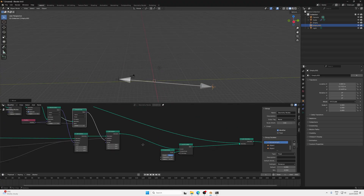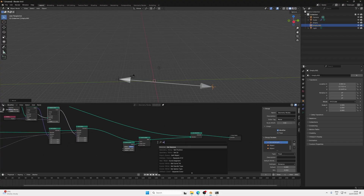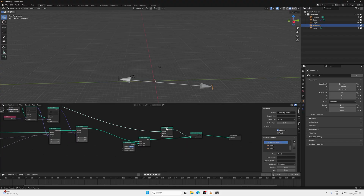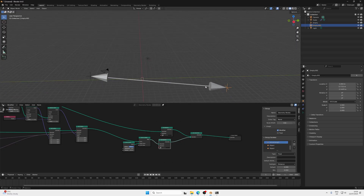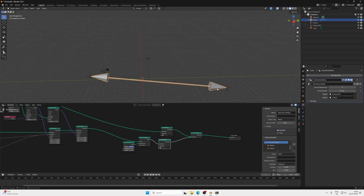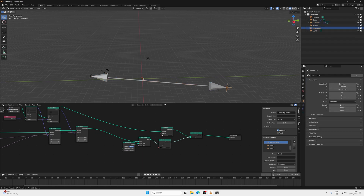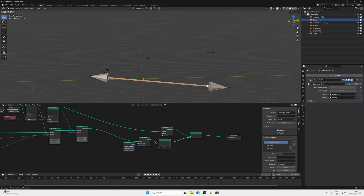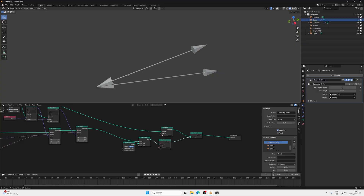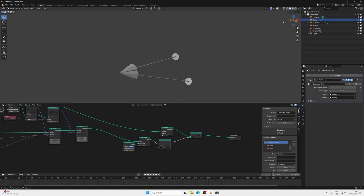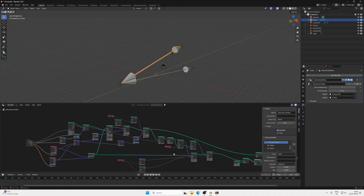You can press Shift+A and search for Set Material, then choose two different materials for the arrowheads and the shaft body separately. The best part is you can press Shift+D to duplicate the whole setup and create a second arrow. By choosing different empties, you can have multiple arrows going out from the same position. You can use this to create all kinds of arrow setups — every problem is solvable using geometry nodes if done correctly.